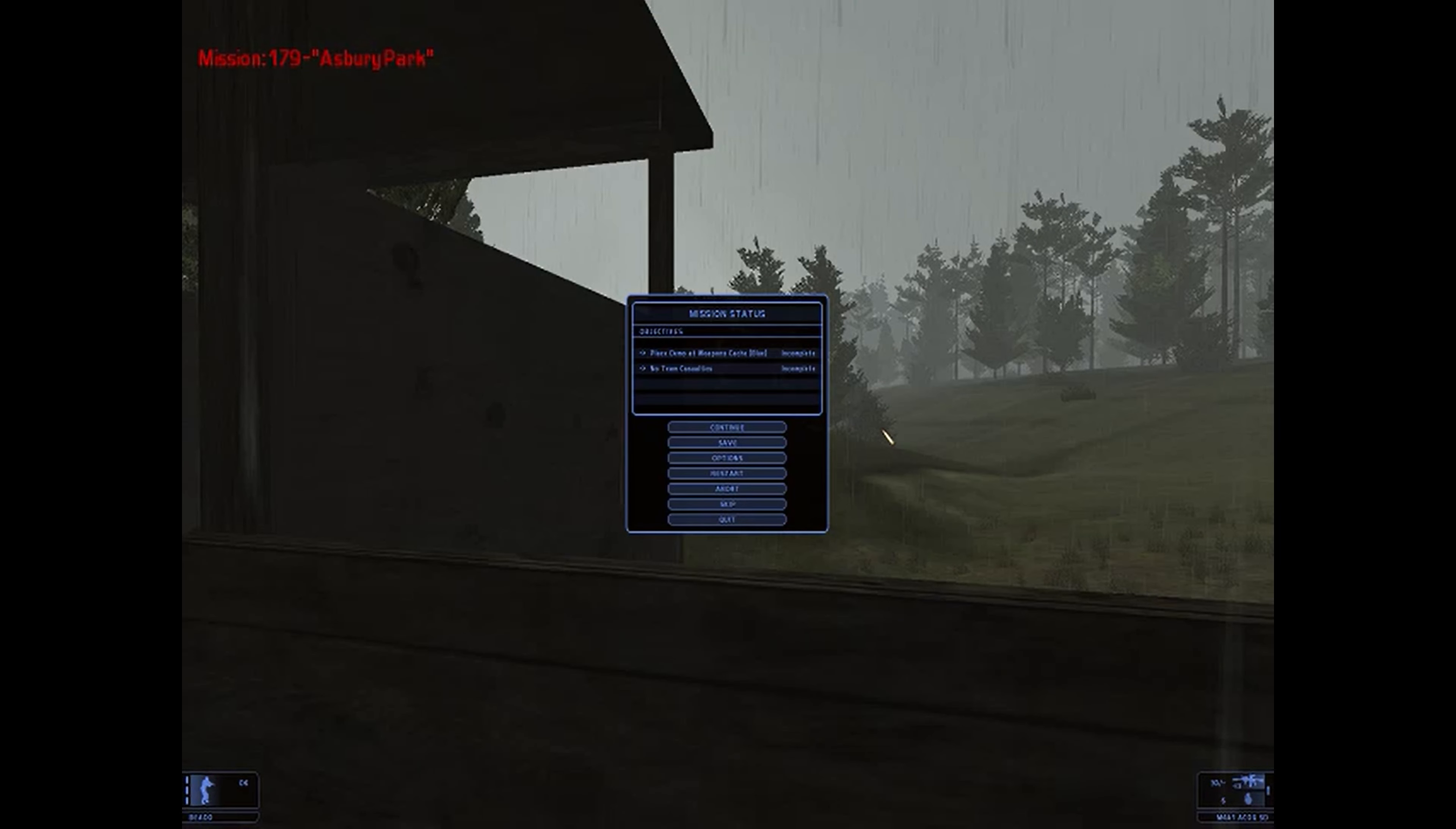Alright, our objectives are place demo at Weapons Cache Blue, no team casualties. Okay.